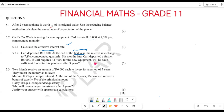Now let's look at 5.3. Two friends receive an amount of R6,000 each to invest for a period of five years. Maven invests at 8.5 percent simple interest, and at the end of five years Maven will receive a bonus of five percent extra from the principal amount. Hailey receives 8 percent per annum compounded quarterly. Who will have the larger investment after five years?